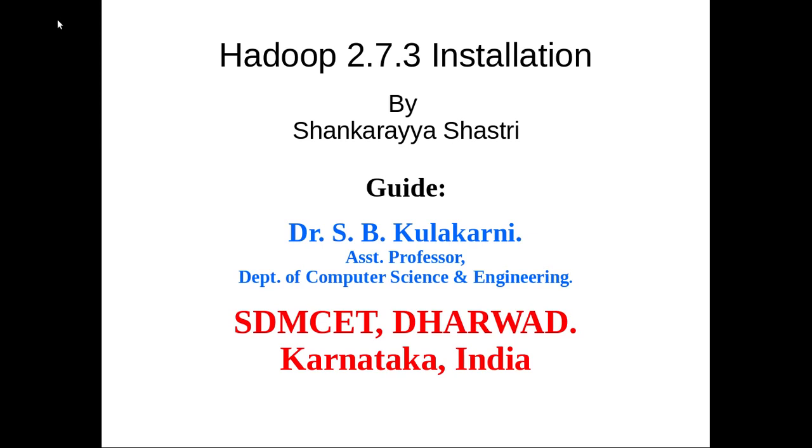Hi everyone, I'm Shankar Shastri from STMCT Darwad. Hereby I am giving a video presentation on installation of Hadoop version 2.7.3 on Ubuntu 16.04 LTS operating system under the guidance of Dr. S.P. Kulkarni, Assistant Professor, Department of Computer Science and Engineering, STMCT Darwad.